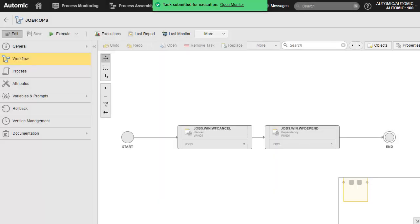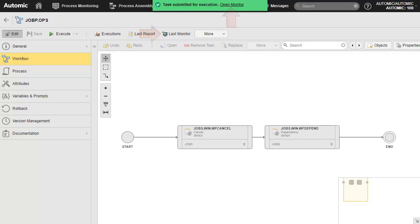Although the workflow task execution has some reports, they're not as interesting as the jobs, and so they're out of scope. The monitor, on the other hand, is something we cover. We can click the open monitor notification or the last monitor button.